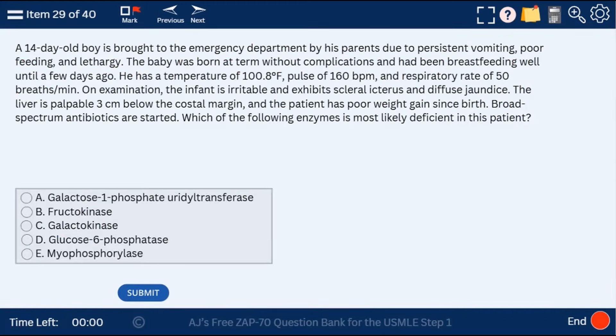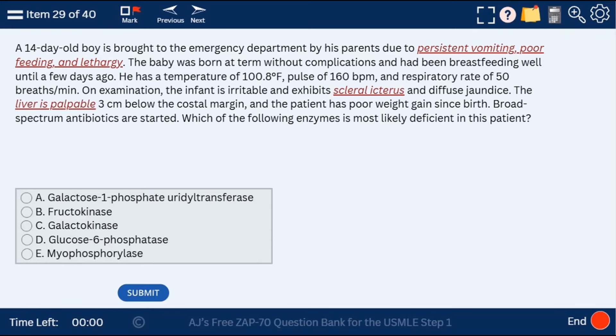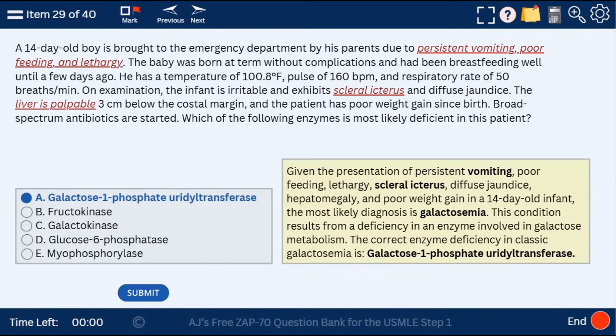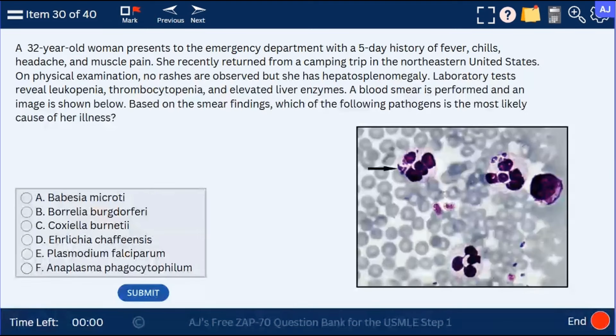Question 29: a 14-year-old boy with persistent vomiting, poor feeding, lethargy, scleral icterus, and a palpable liver. This is galactosemia — galactose-1-phosphate uridylyltransferase deficiency.